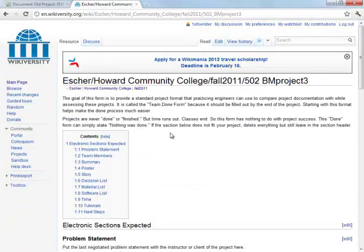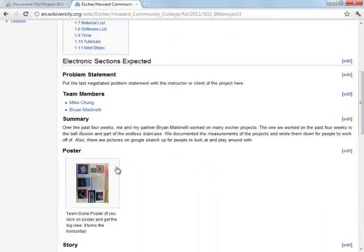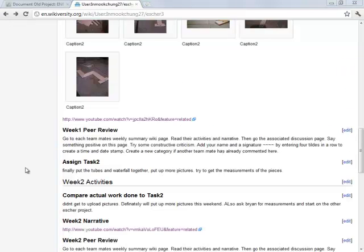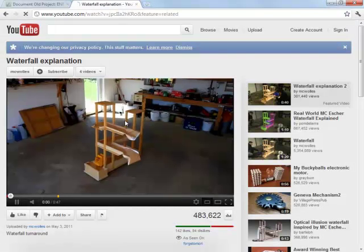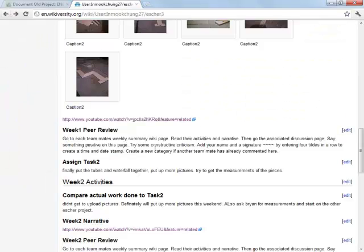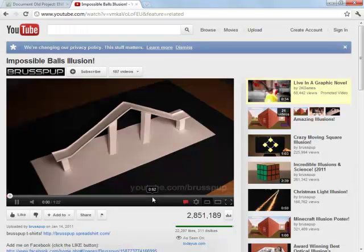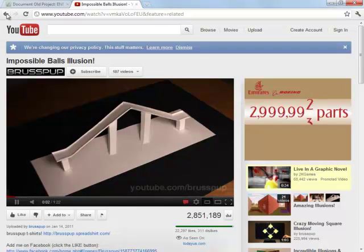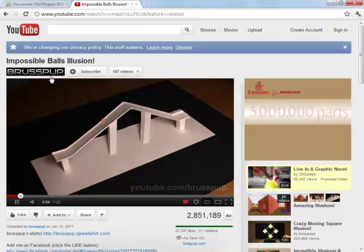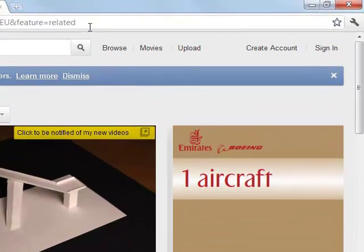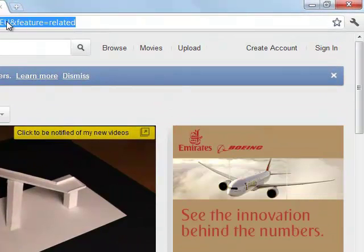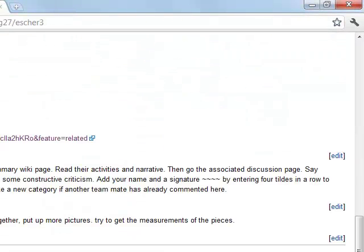Let's go to the third four-week cycle. Scanning through this — they built a poster, that's good. It looks like in this third cycle they found this video. It's a different kind of Escher illusion — looks like the balls are rolling uphill. I'm going to capture that link and add it to the project idea page.